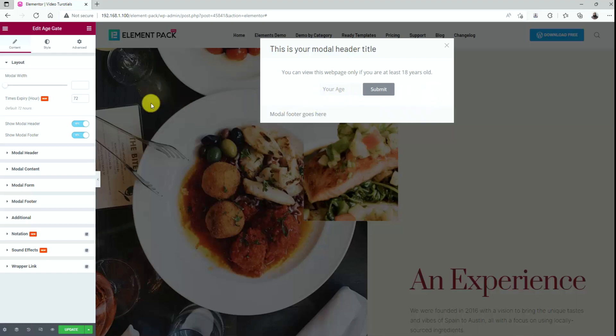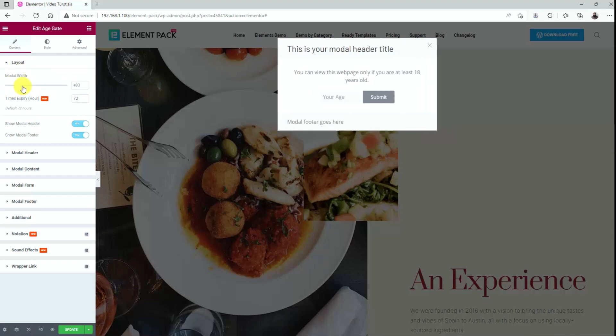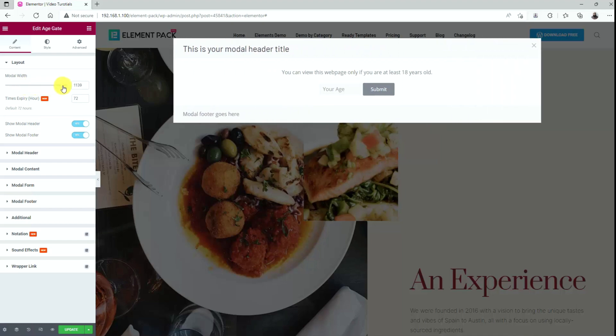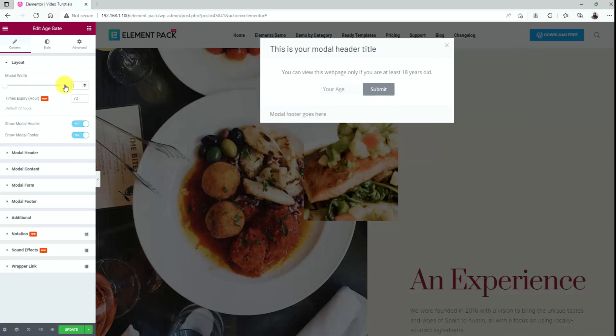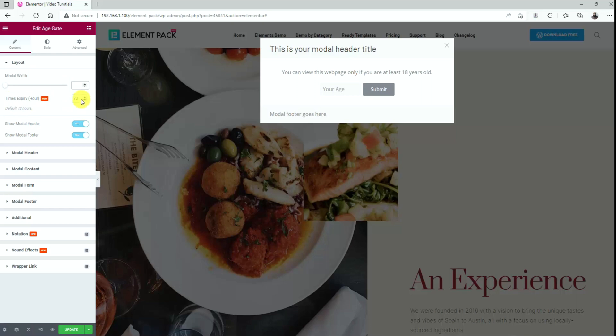You can customize the modal or pop-up box from the layout section under the content tab. Notice that there's a scroll bar for adjusting the modal width. Let's drag the scroll bar to adjust the total modal width as we see fit. Then there's a field for time expiry limit in hours, 72 by default. Within the time limit, anyone submitting the age gate successfully will not see the pop-up box again. Once the time limit is up, the user will have to submit the form once again.